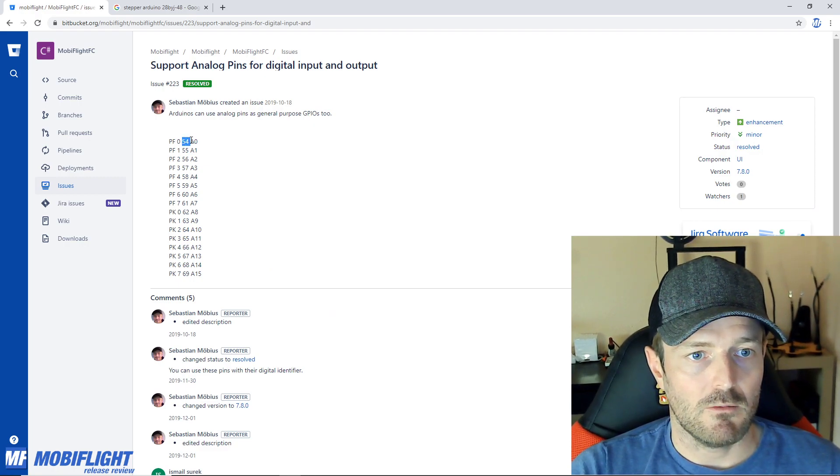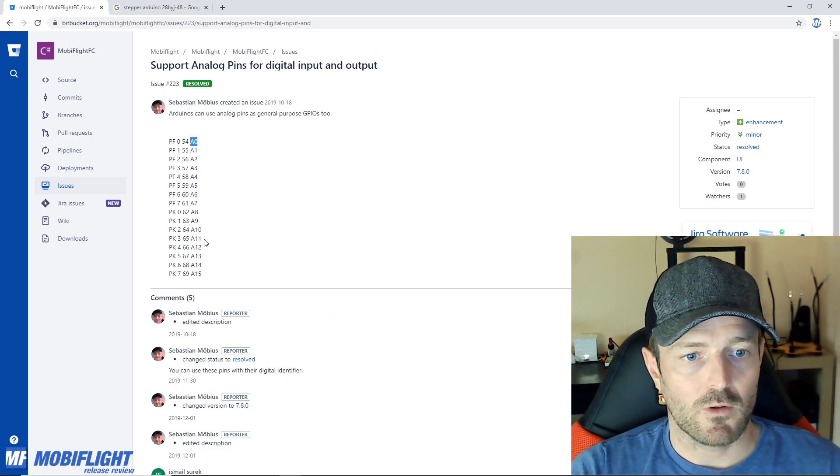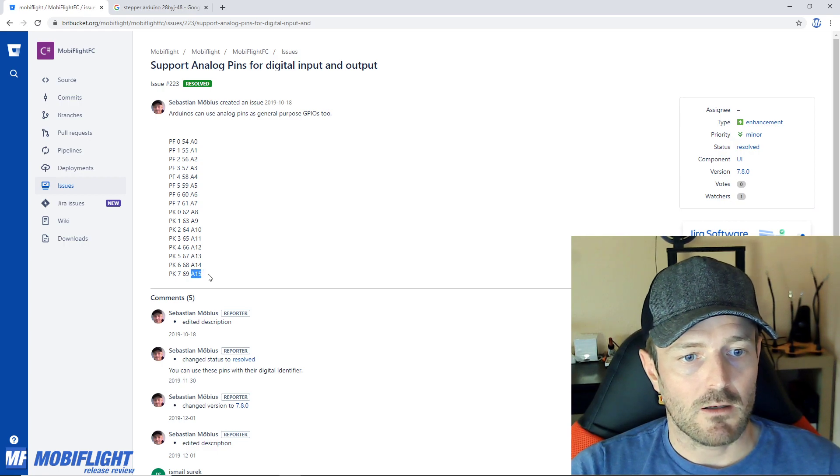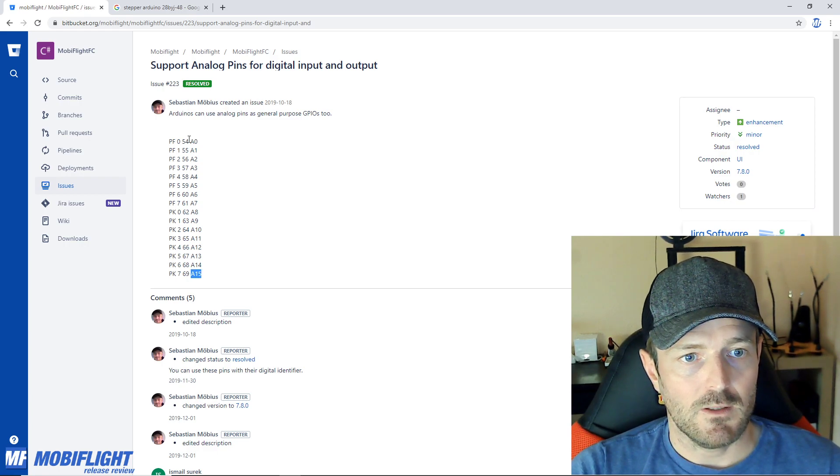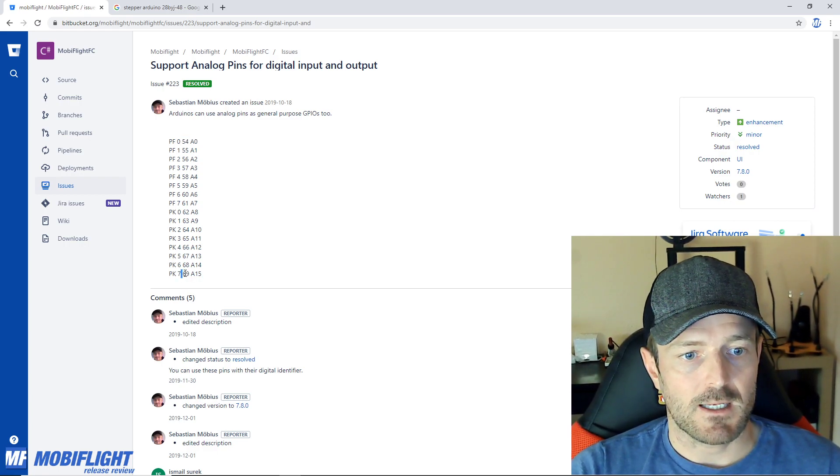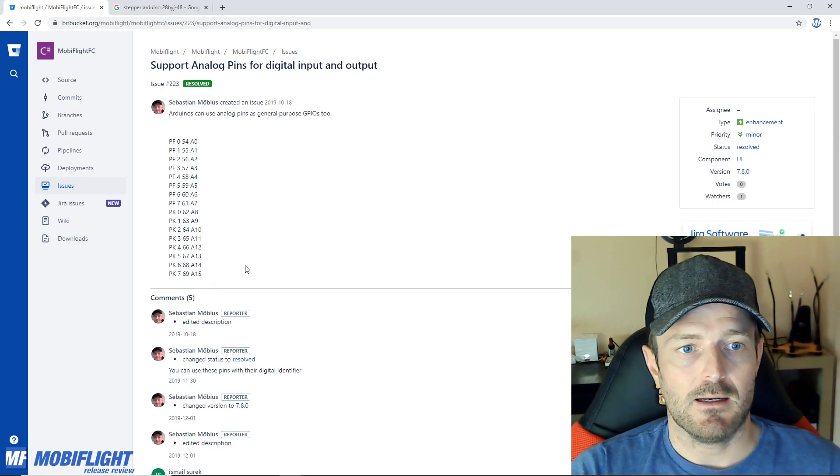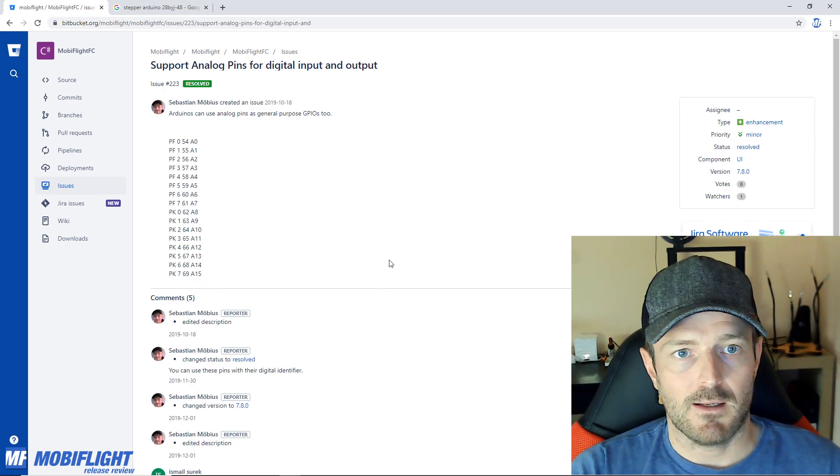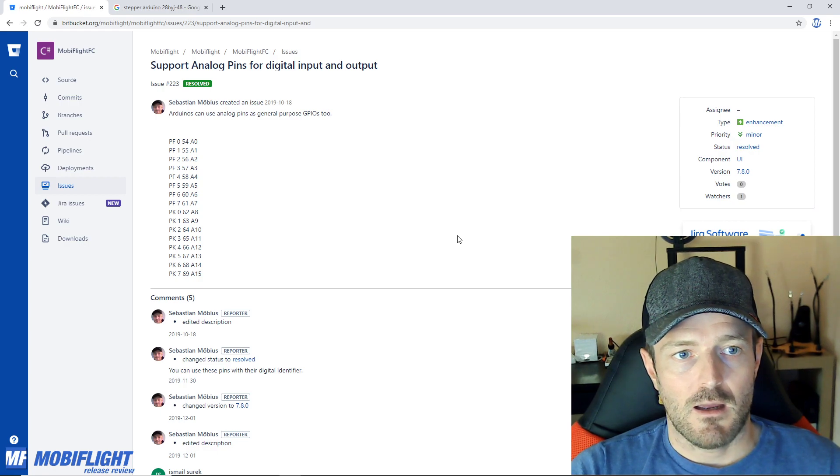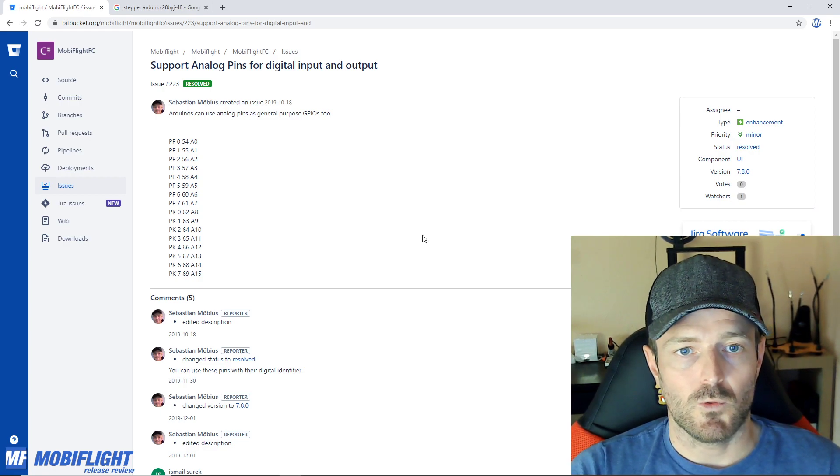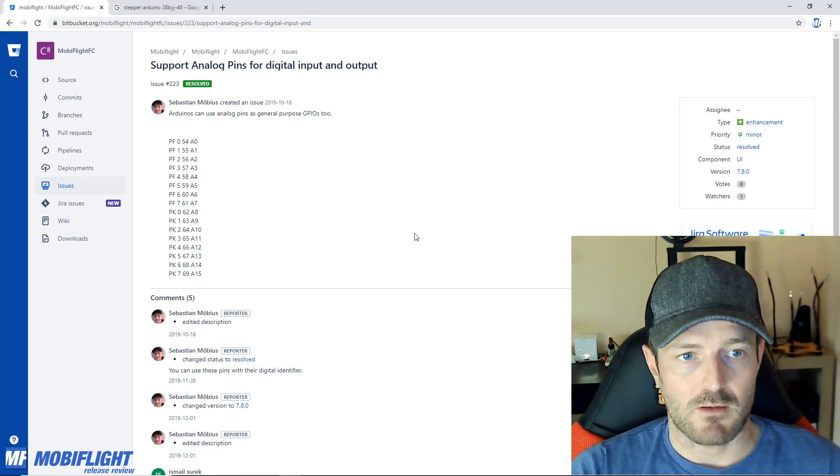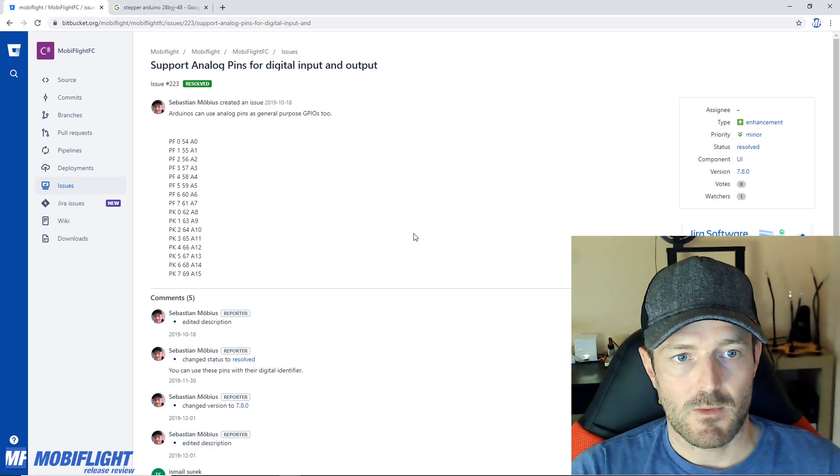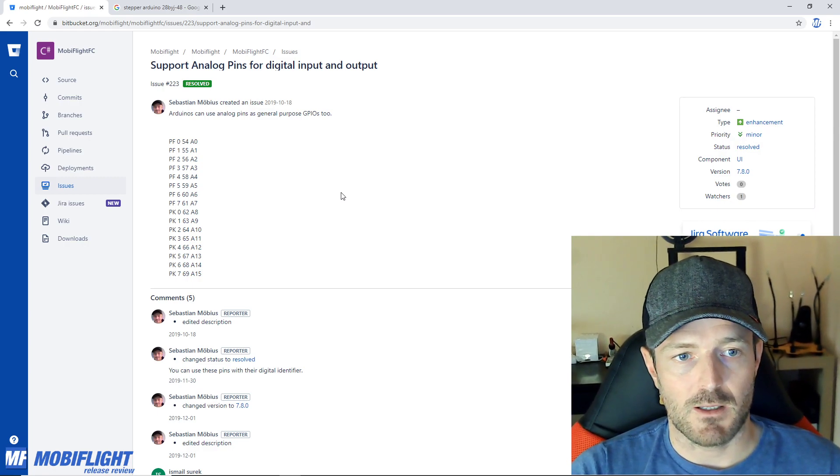From now on if you click here you can also see how it's mapped, so the analog port 0 up to analog port 15 maps to 54 respectively 69. So these pins are available in the UI and you should be able to use those as IO ports now which helps to save maybe a little bit, reduces the number of MobiFlight boards in your setup.